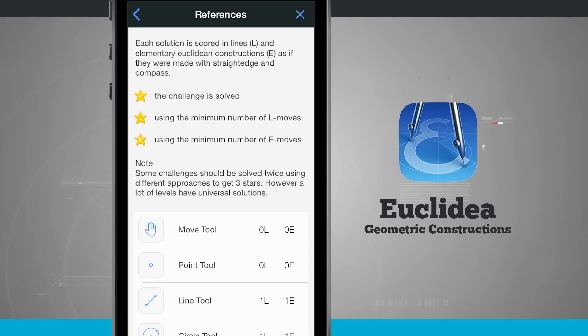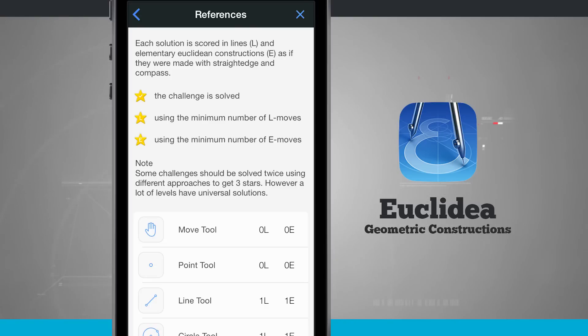Each solution is scored in lines and elementary Euclidean constructions. If the challenge is solved I get one star. If I use the minimum number of L moves or line moves I get a star. And if I use the minimum number of Euclidean moves I get another star. So there's three stars I can get total.